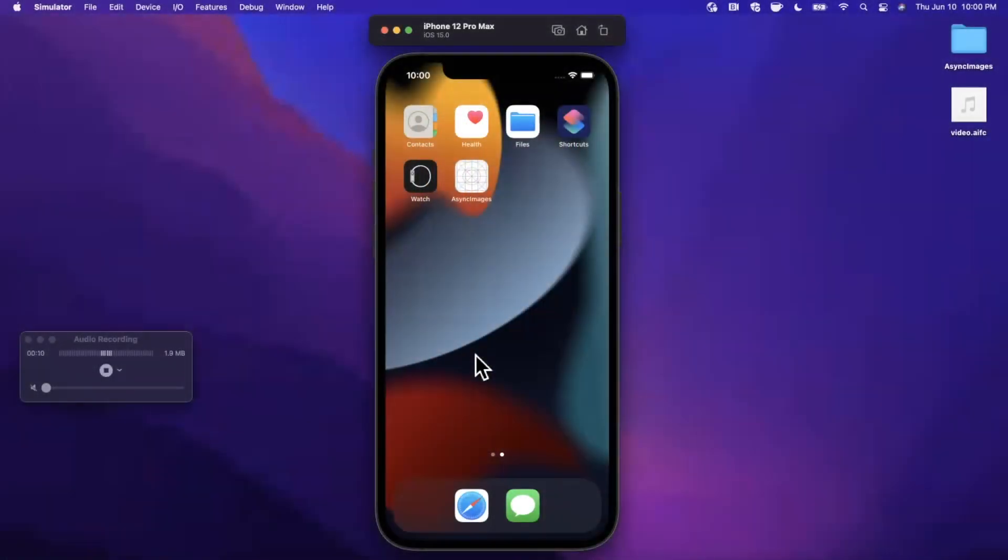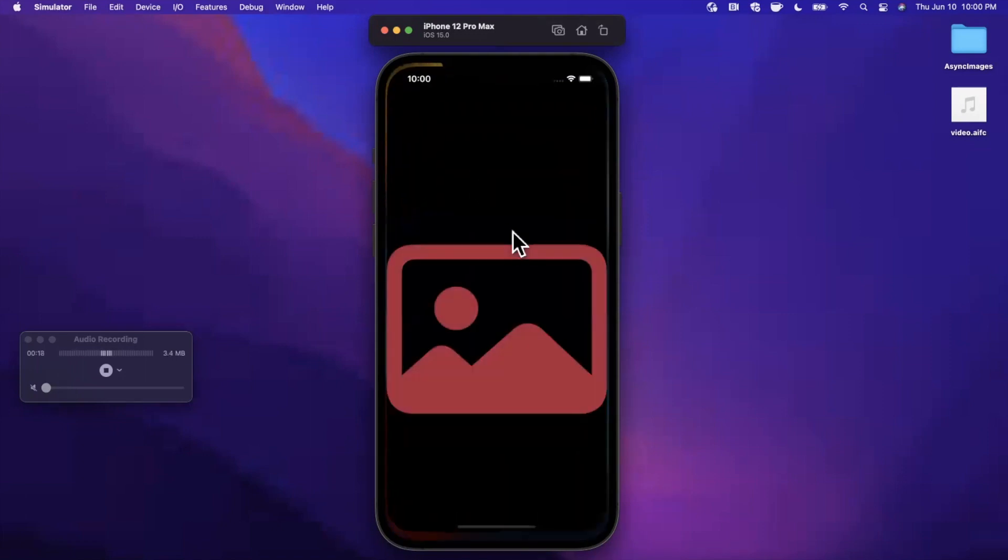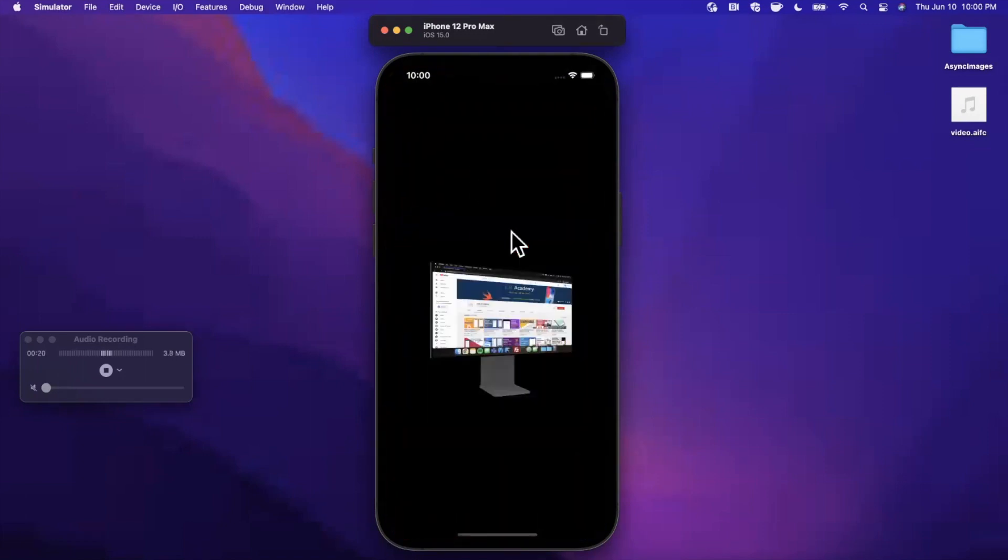What's going on guys? Welcome back to another Swift video. Today we're going to be taking a look at async images in SwiftUI 3. Brand new announcement in WWDC 2021.